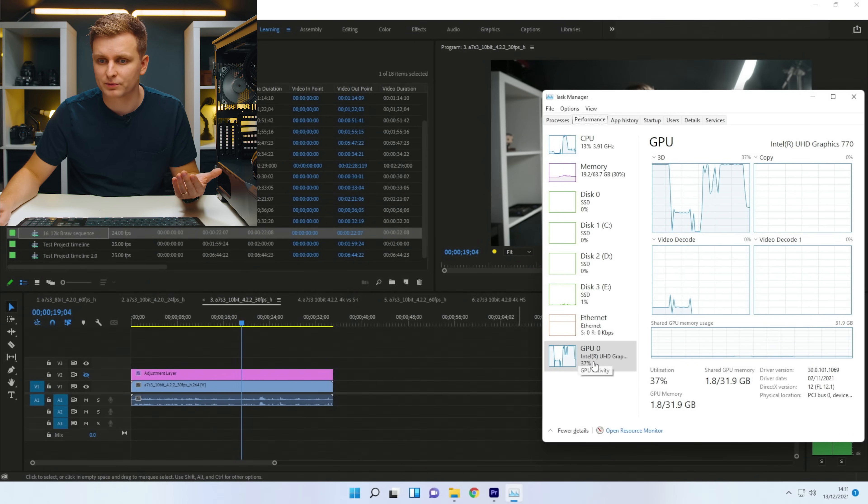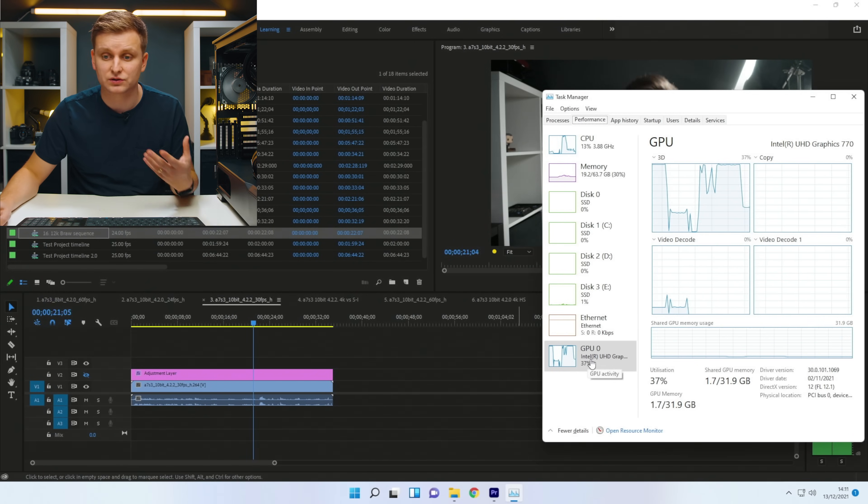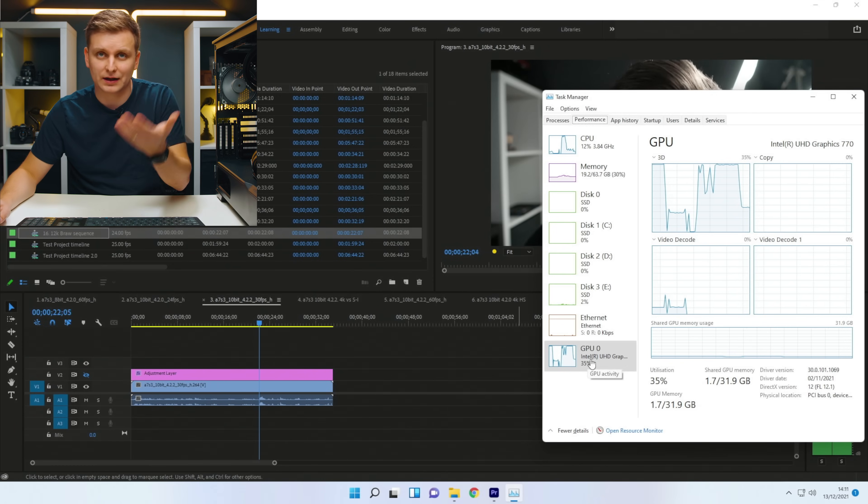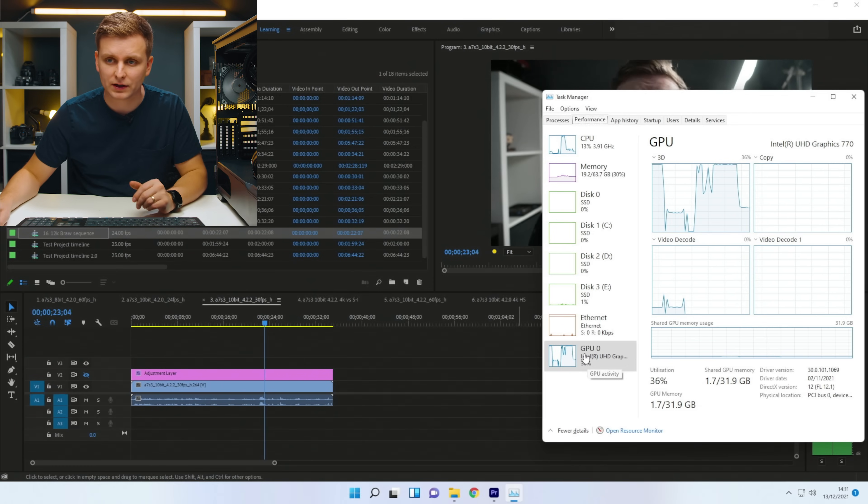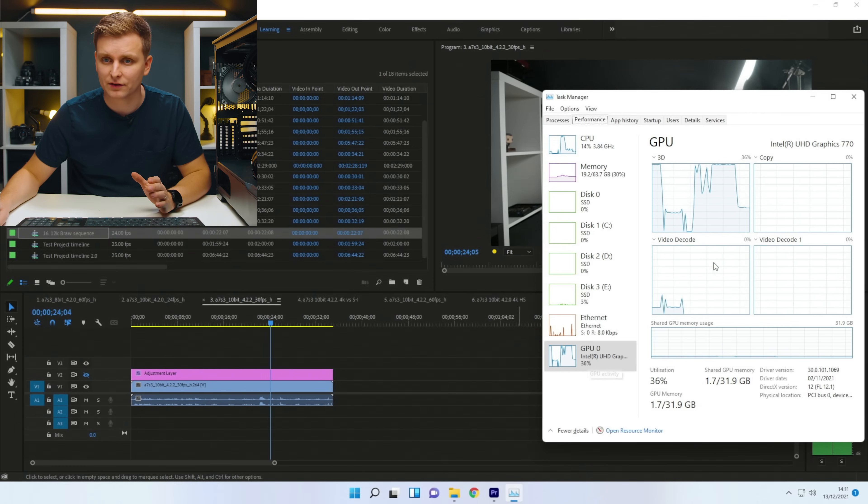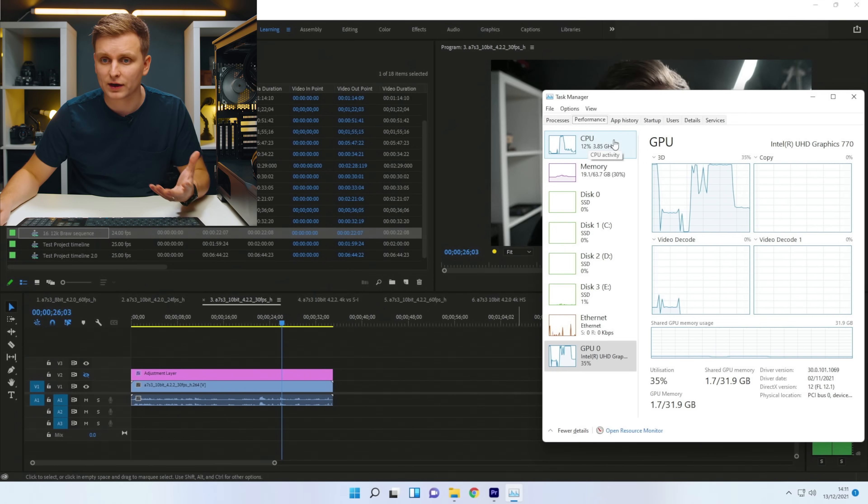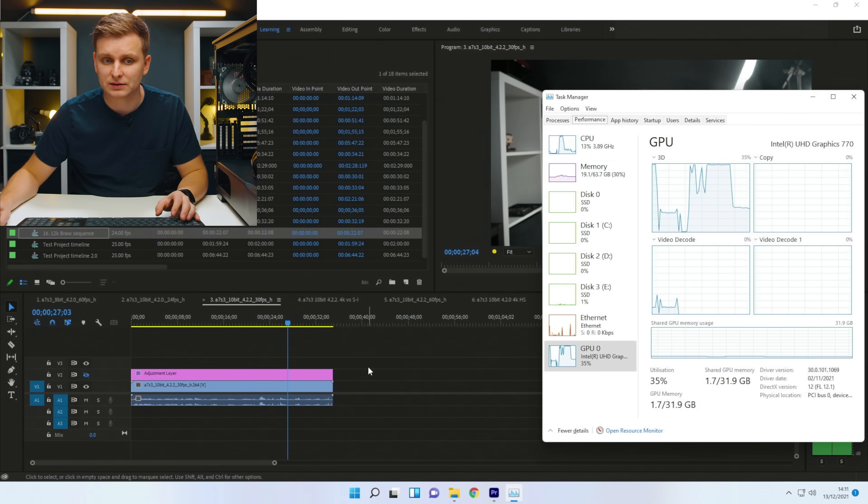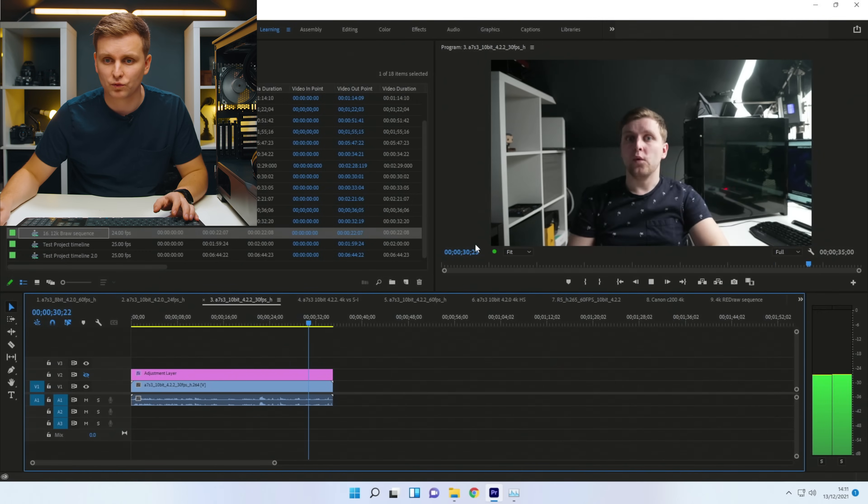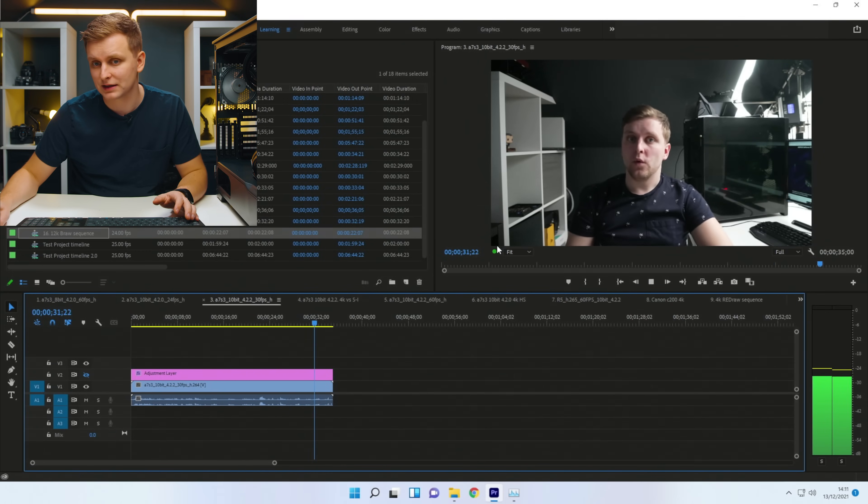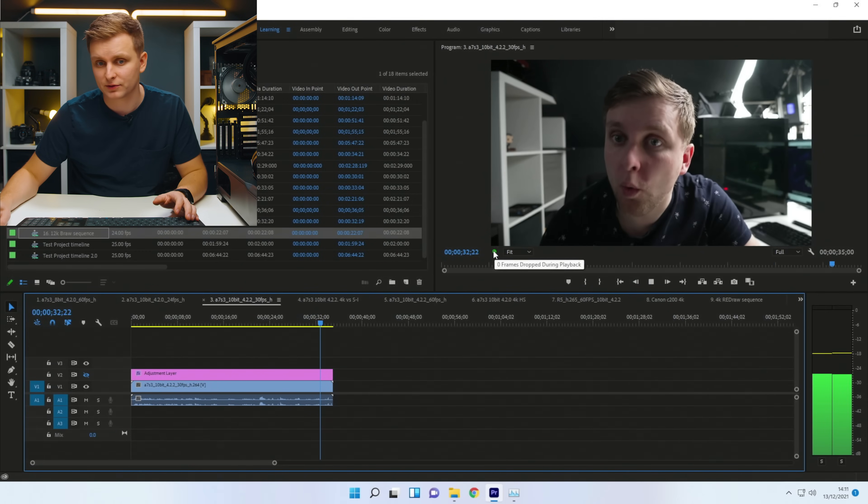The iGPU just drops right down over there. And now we're just driving literally our monitor over there and nothing else. All the work gets done on the CPU and we're able to play it back. Zero frames dropped.